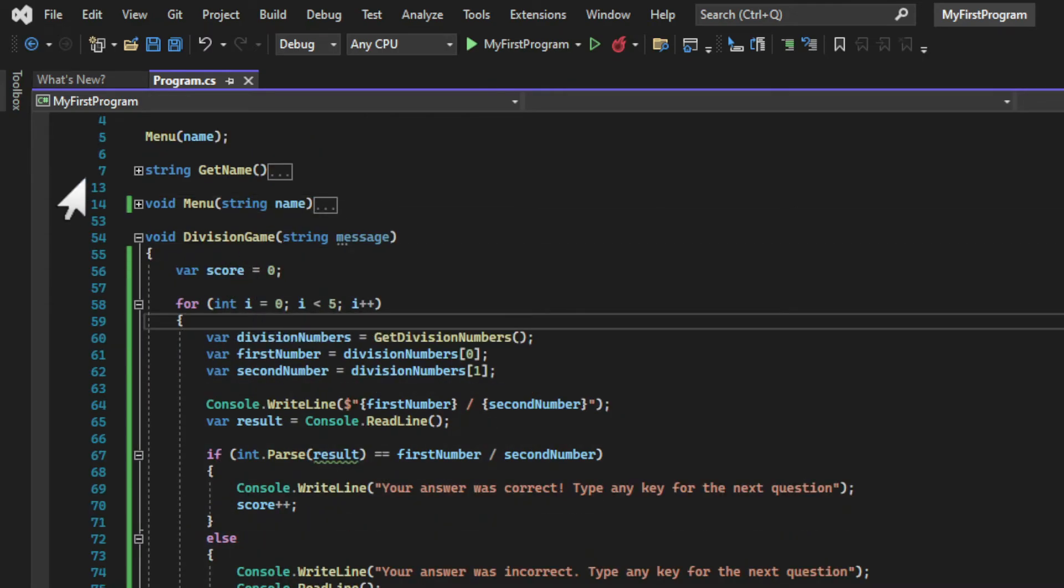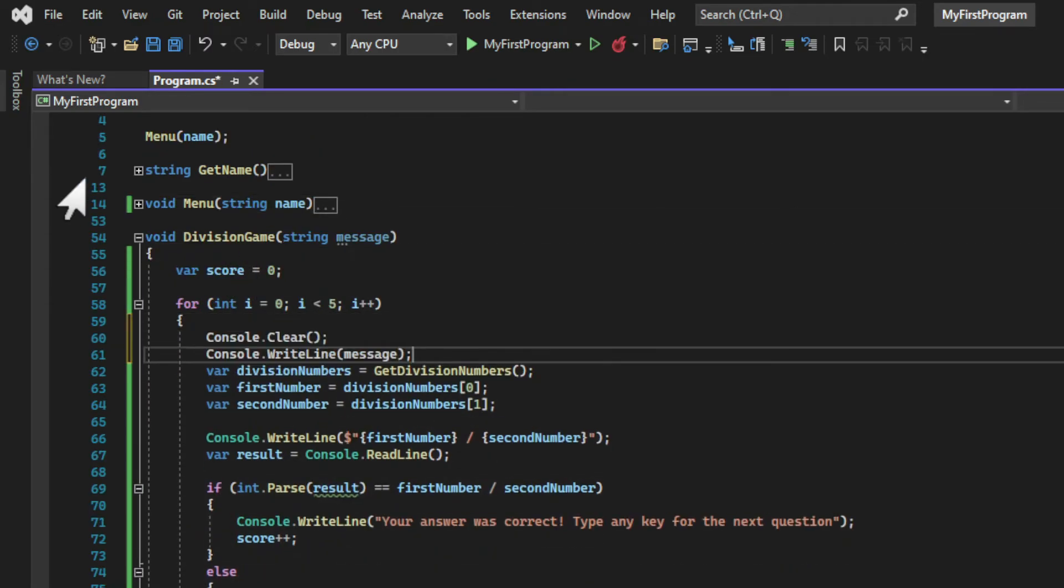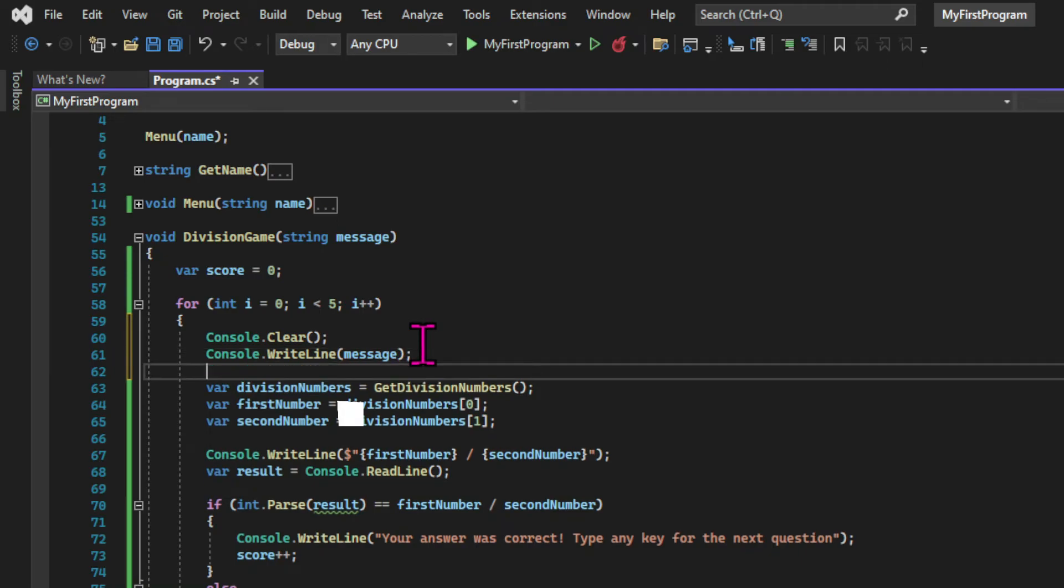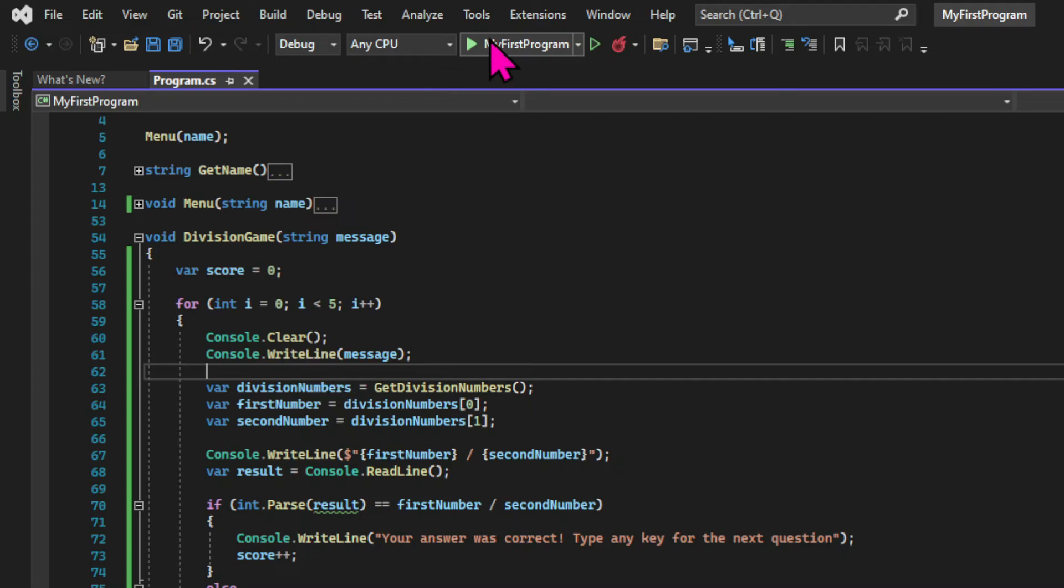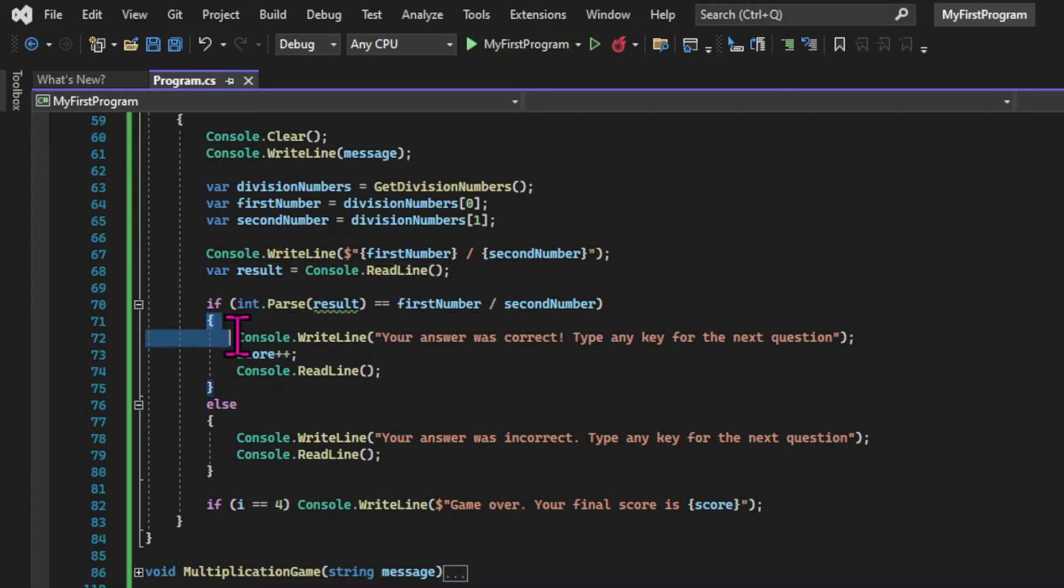We're going to remove the selected word from the message, and inside the game method, when we create each question, we're going to clear the console using the console.clear method. And before we test it, let's add the same logic to all the other games.